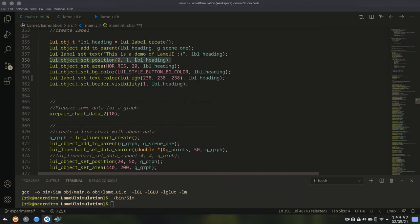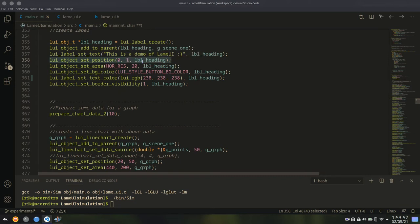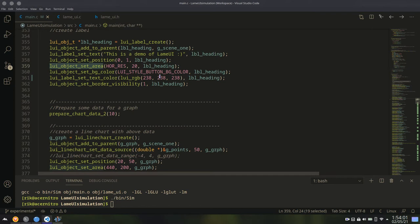Setting position is also important. By default, the position is 0 comma 0. So you have to set a position in X and Y axis. Setting area is also important. Otherwise, nothing will be rendered.